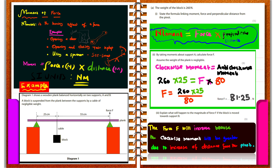We are then asked to explain what happens to the magnitude of force F if the block is moved towards B. F remains where it is, so the distance from A to F stays the same. What changes is the distance of the block — moved towards B, so that distance increases. The clockwise moment increases, meaning force F will increase because the clockwise moment is greater due to the increased distance from point A.